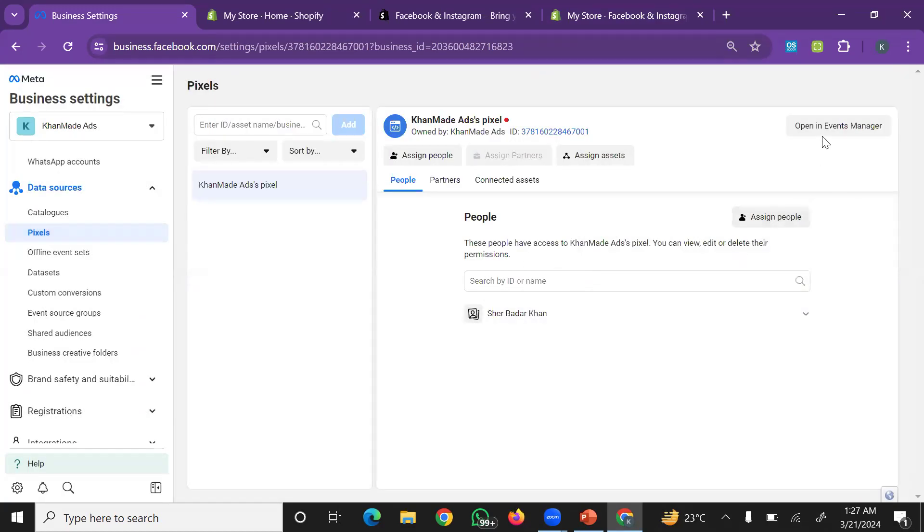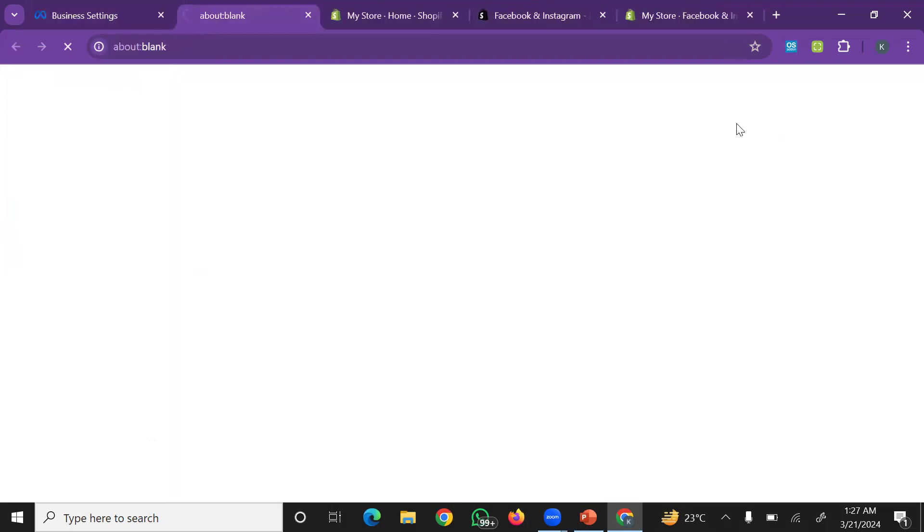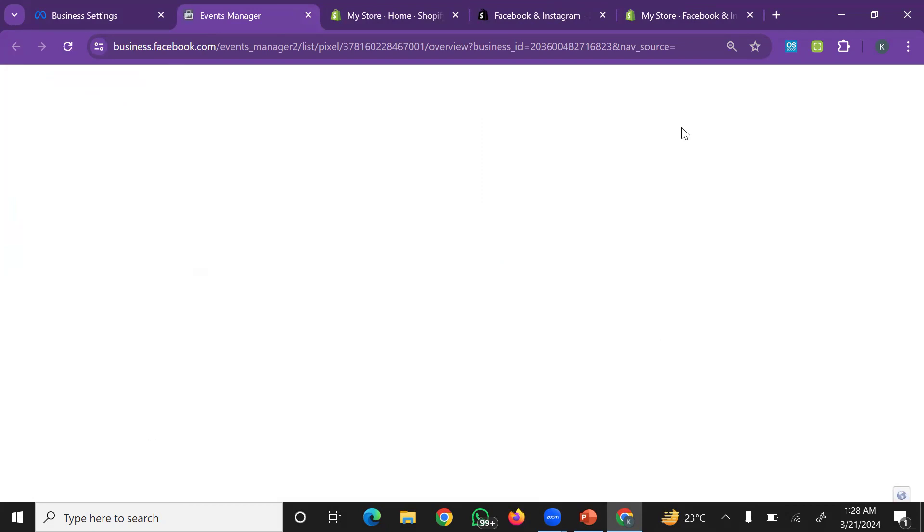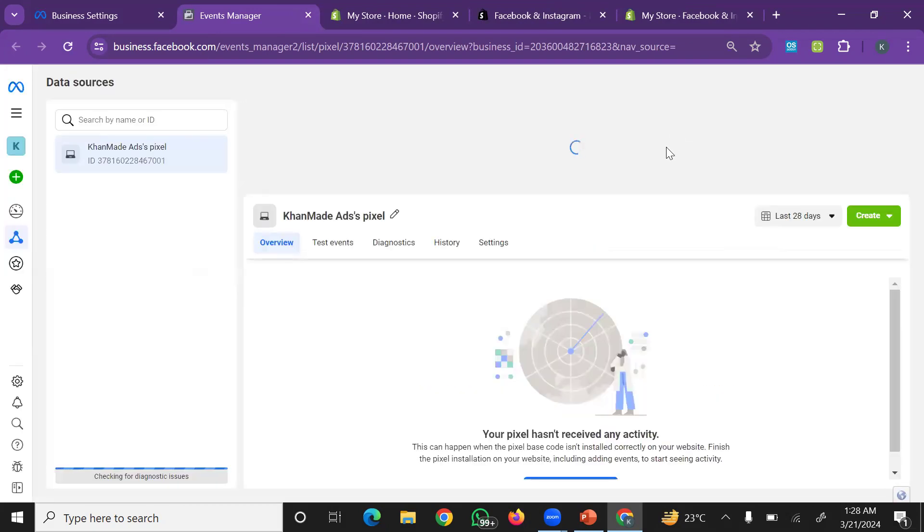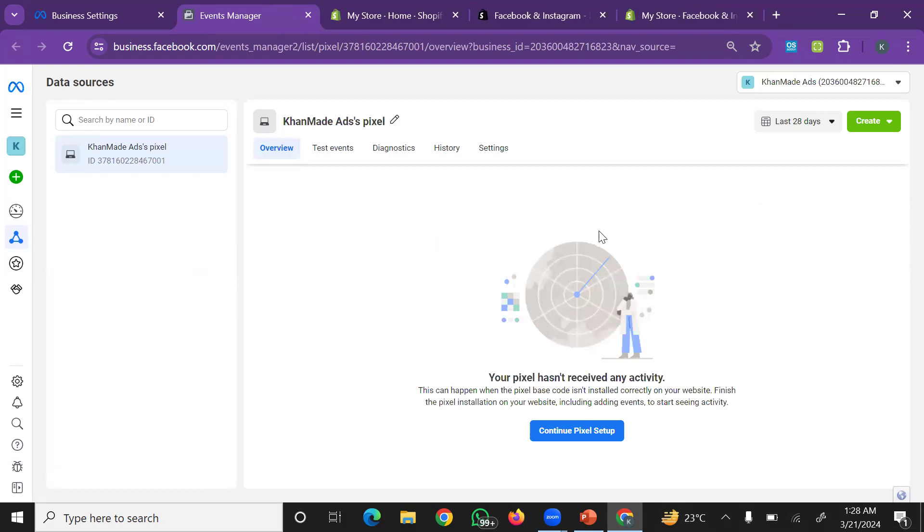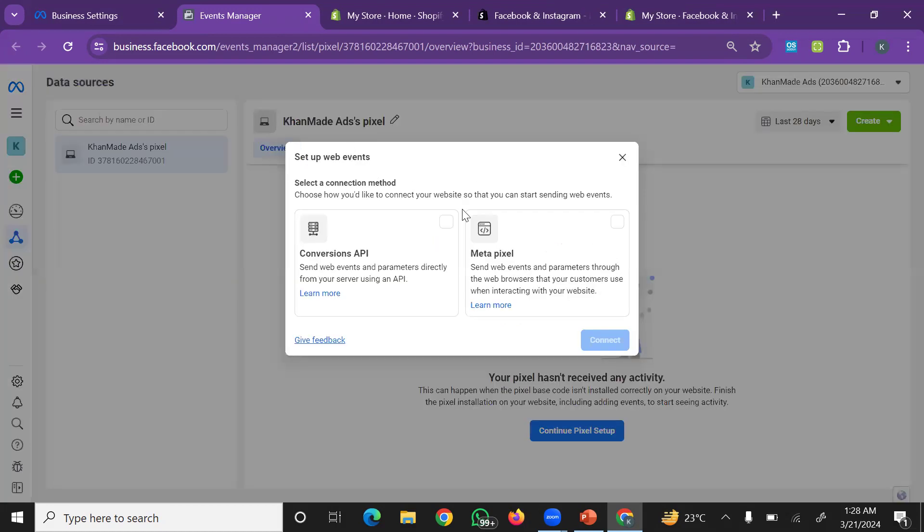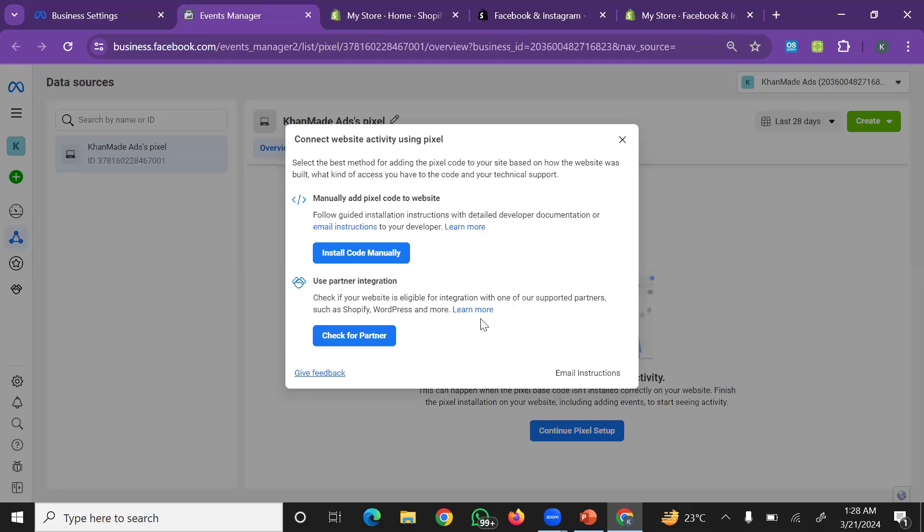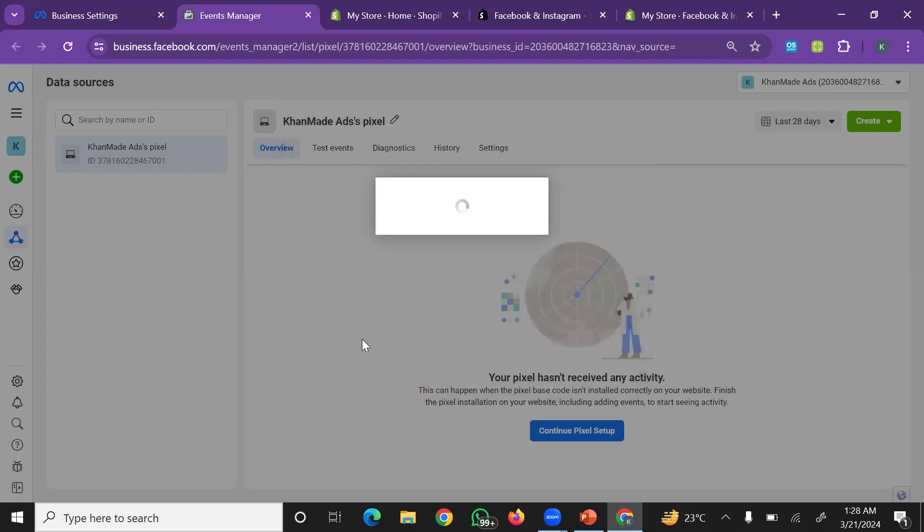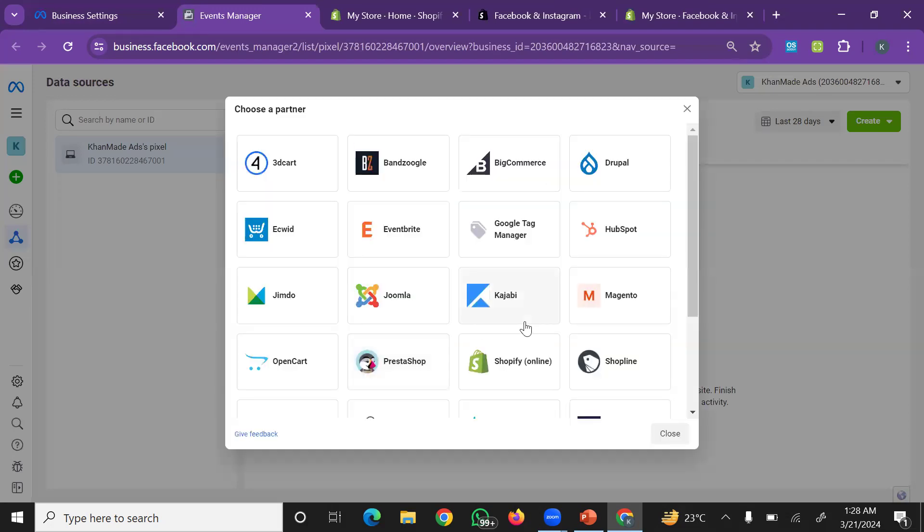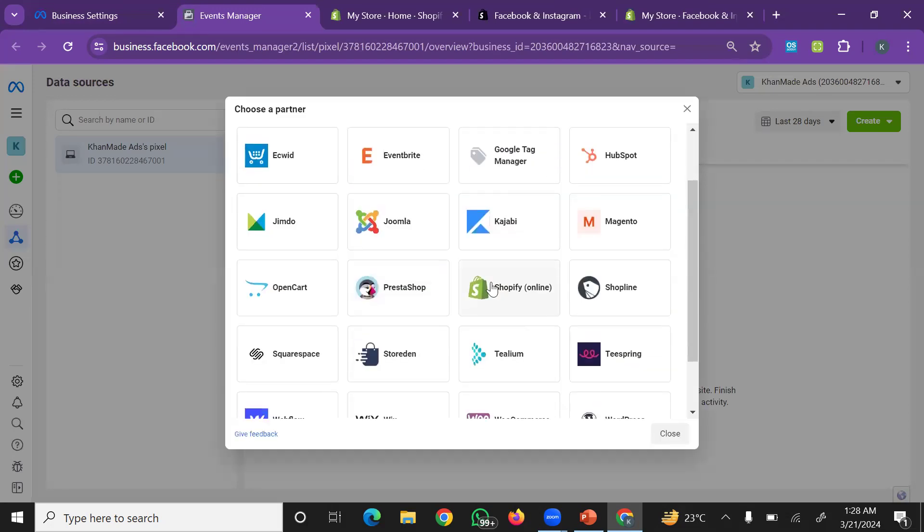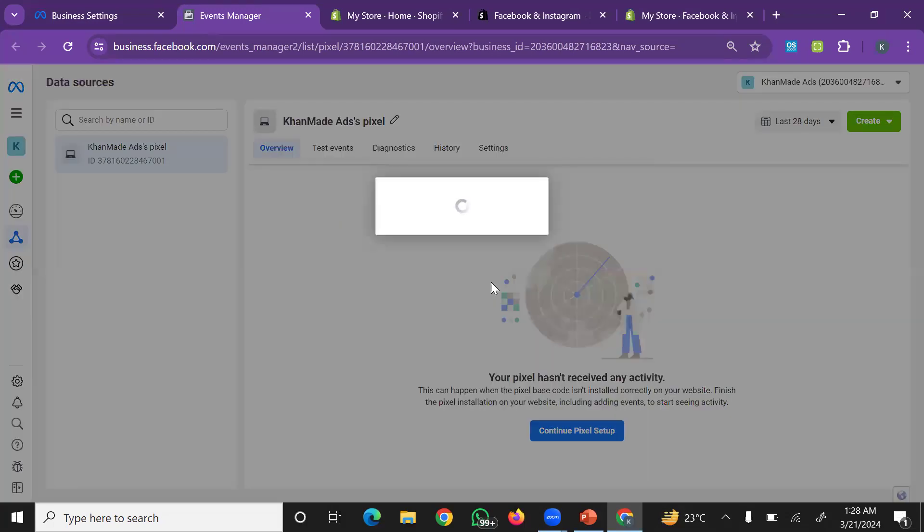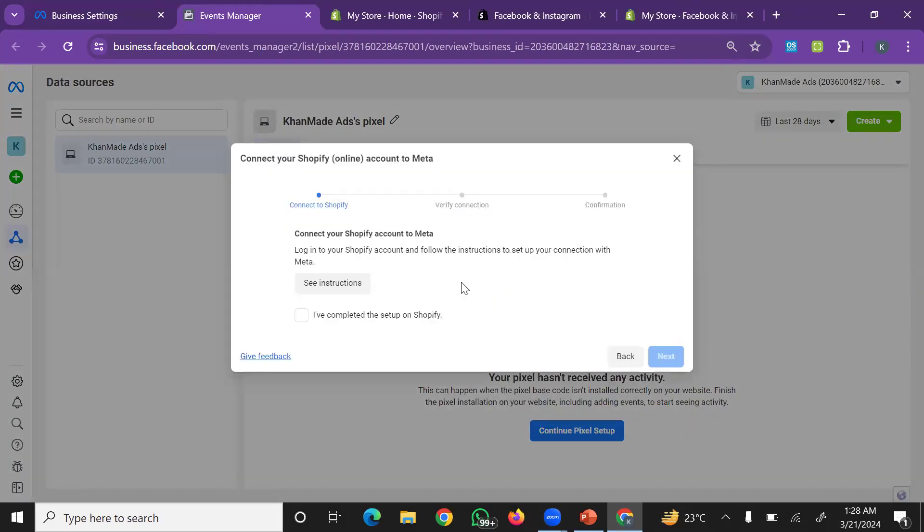Open Events Manager option and click. Continue pixel setup, click Meta Pixels, and simply click connect. Check for partner - Shopify. Select 'I have completed the setup on Shopify.'